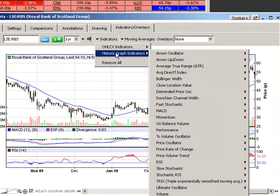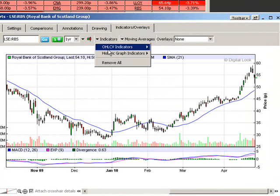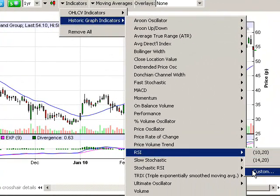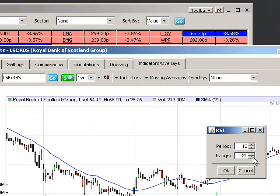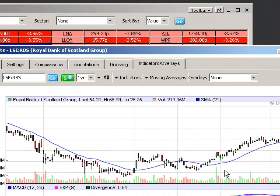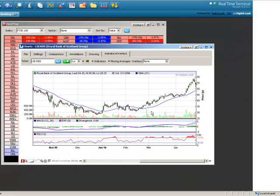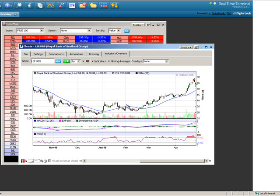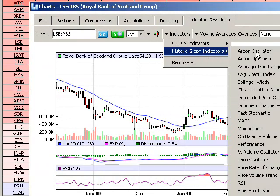Typically I use a 75/25 setting. To display that within an RSI, I remove the existing RSI, go back to Indicators, select RSI Custom, choose the period — in this case 12 — and change the range to 25. What that does is add and subtract 25 percentage points above and below 50, so 50 plus 25 is 75 and 50 minus 25 is 25. Anything over 75% is overbought and anything under 25% is considered oversold.